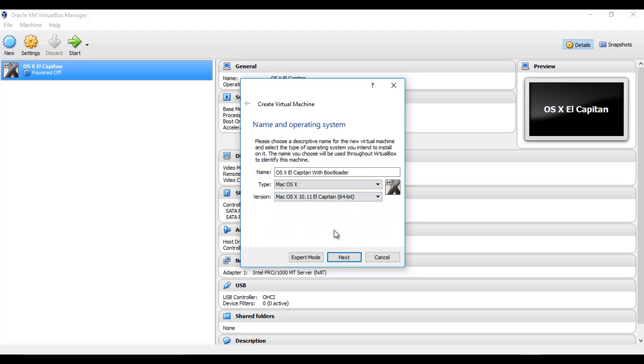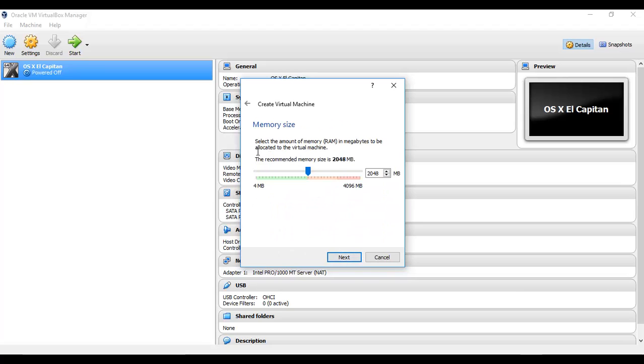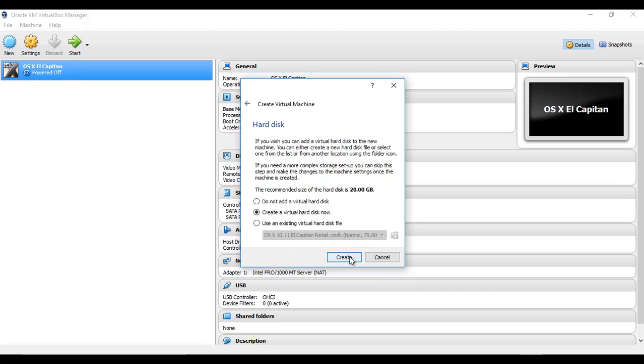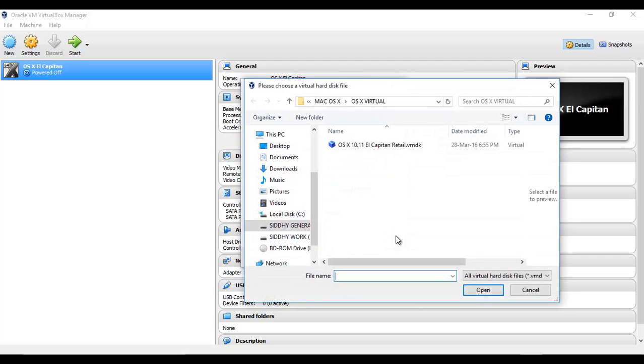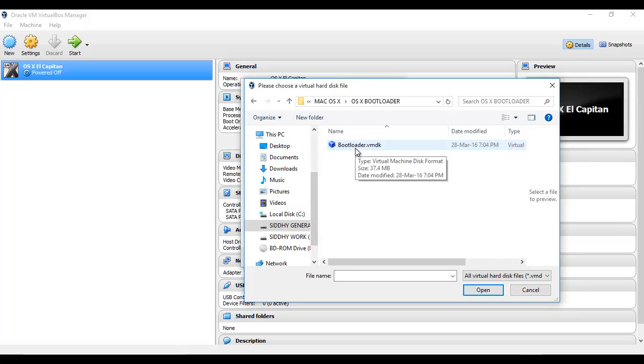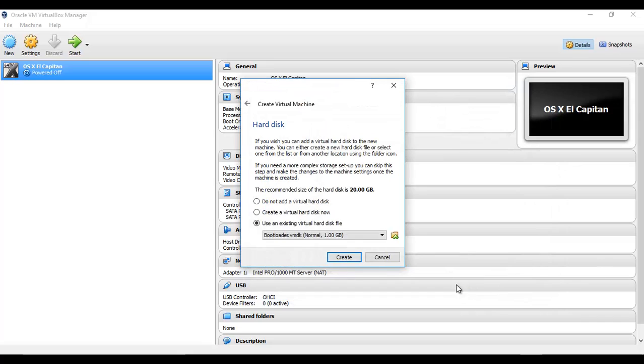Choose the appropriate macOS, click Next, assign a memory, and then choose an existing virtual disk file. Click on the icon and choose Bootloader.vmdk. This needs to be downloaded, and again as I told earlier, the links are there in the description.